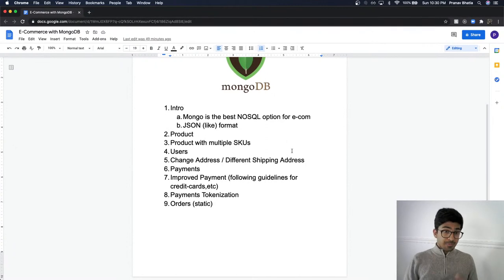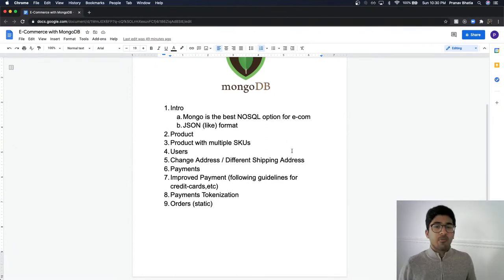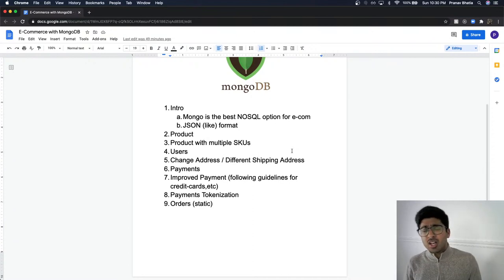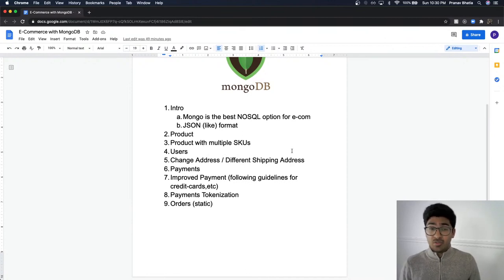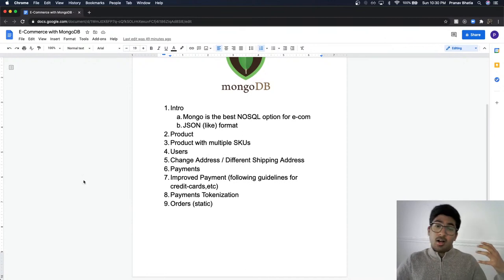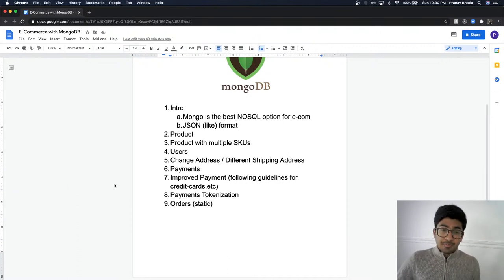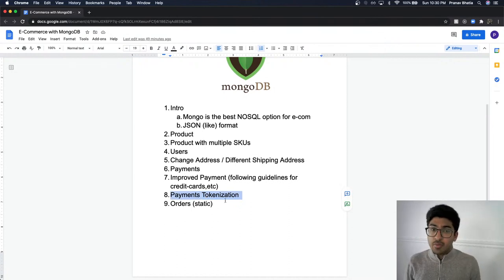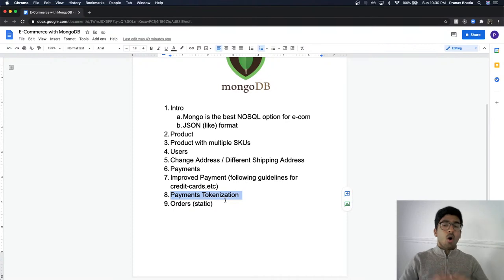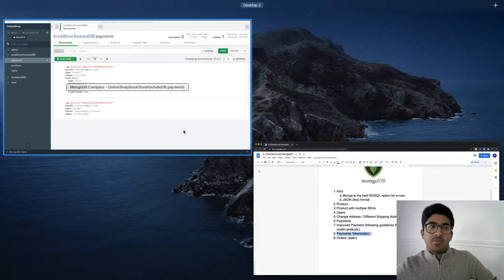So far we've covered: why to use MongoDB, products with multiple SKUs, users with billing and shipping addresses, improved payment storage guidelines (never store full CVV or full card number), and third-party payment tokenization. The last thing — and the one that brings it all together — is the orders collection.